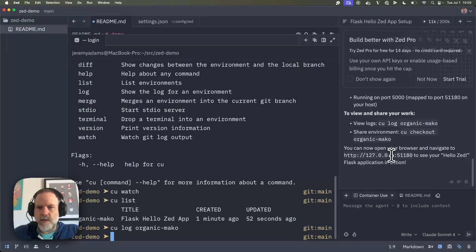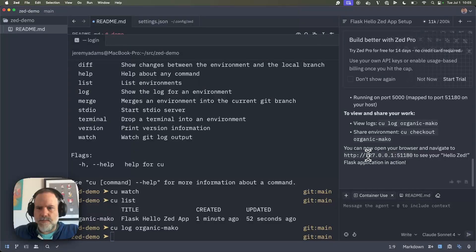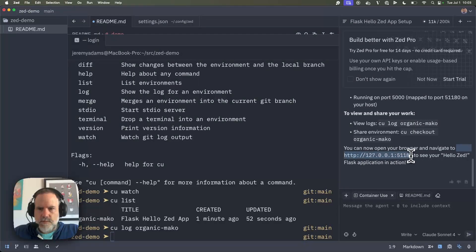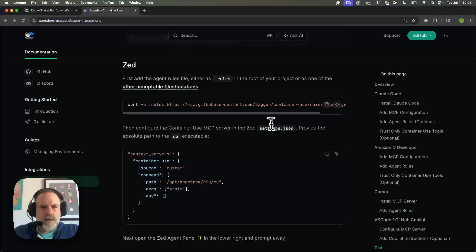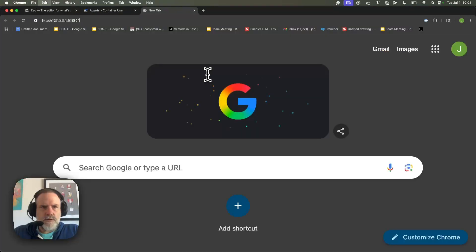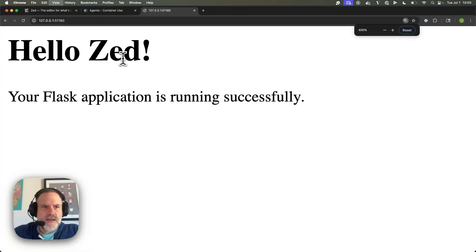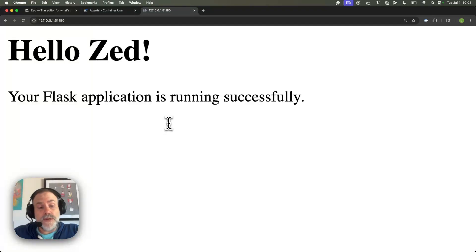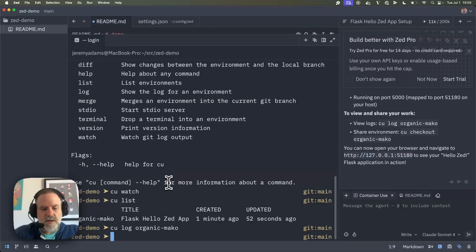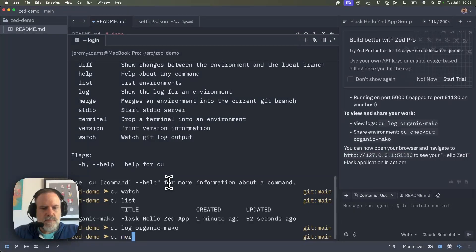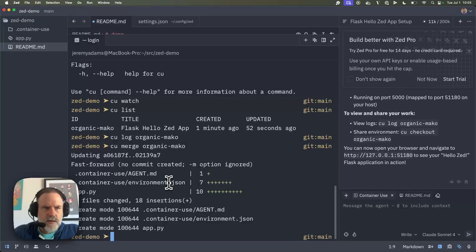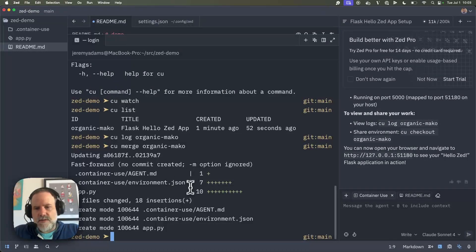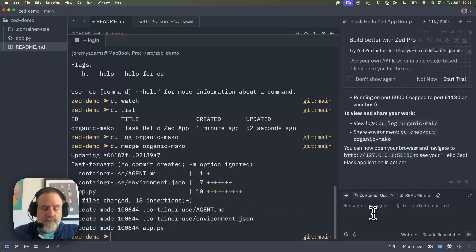Well, let's take a look at it first. So over in this panel, it says I can navigate here and take a look. So I'll grab this really quick, and I'll go back to my web browser. Cool. All right. We've got a hello Zed. Really basic, but that'll be a good start. So we'll say, okay, CU merge that organic Mako. Now and only now do I get the changes actually locally committed.